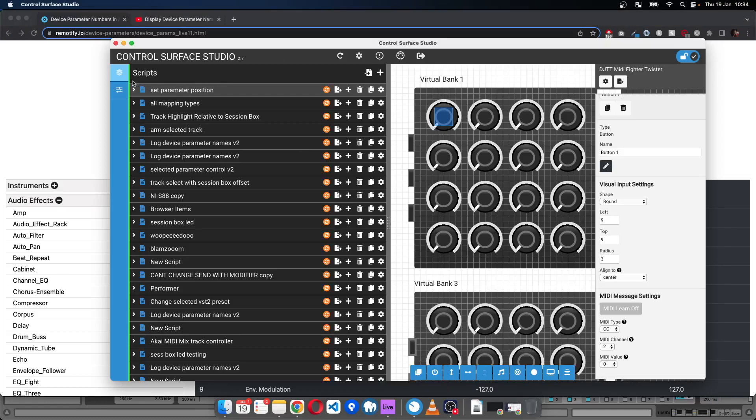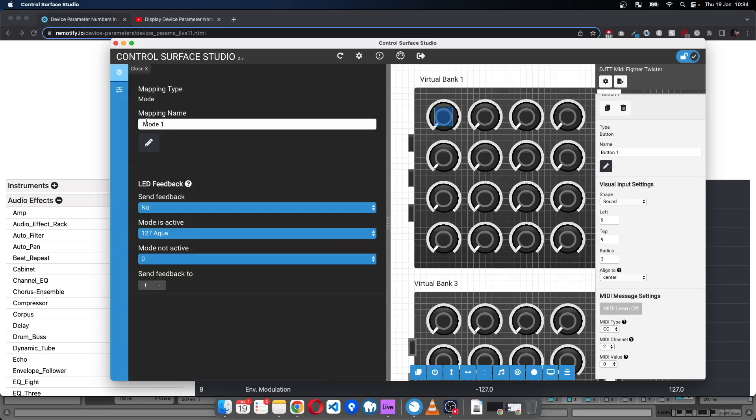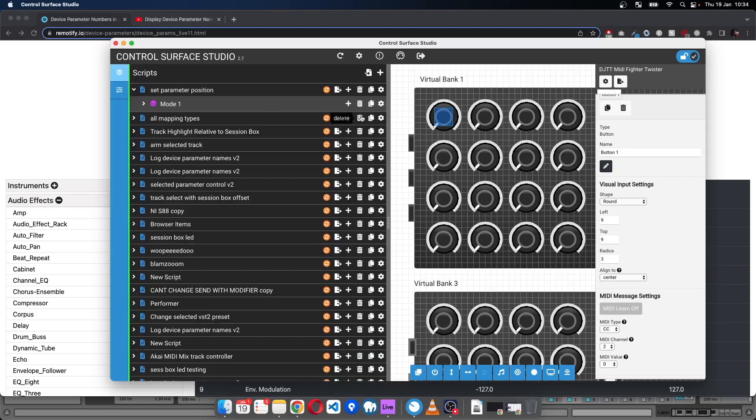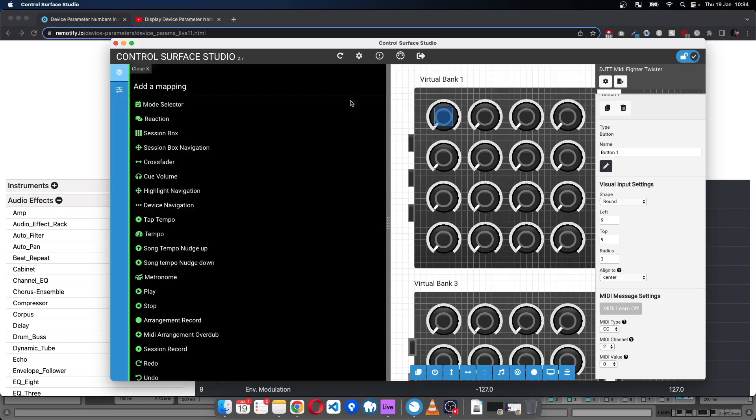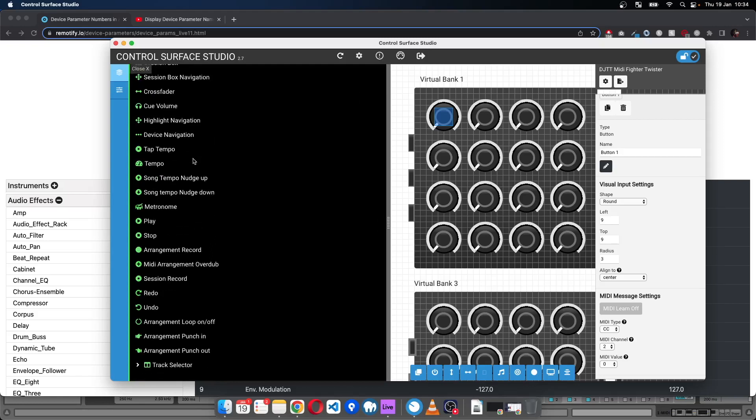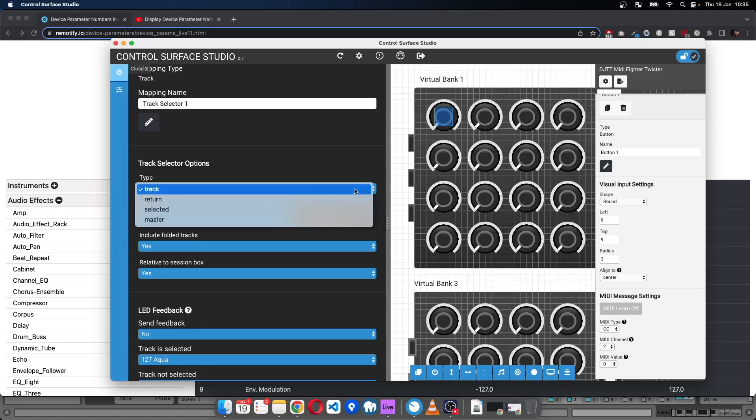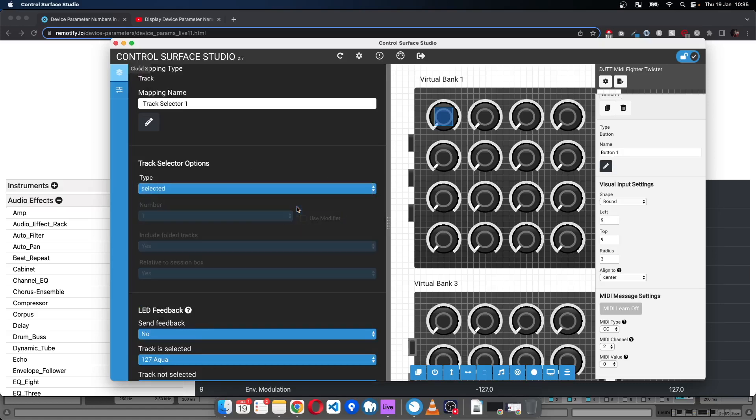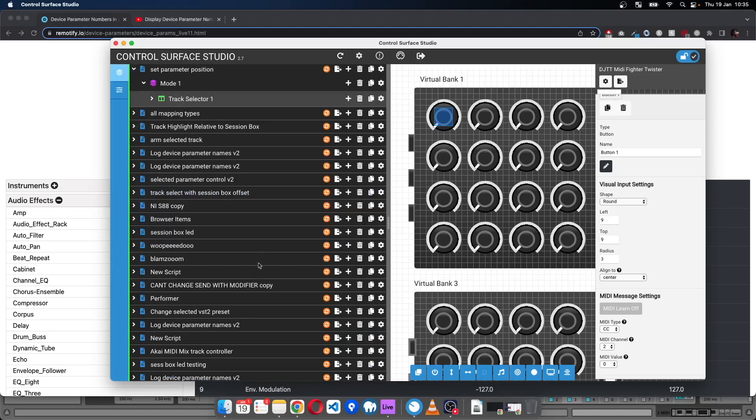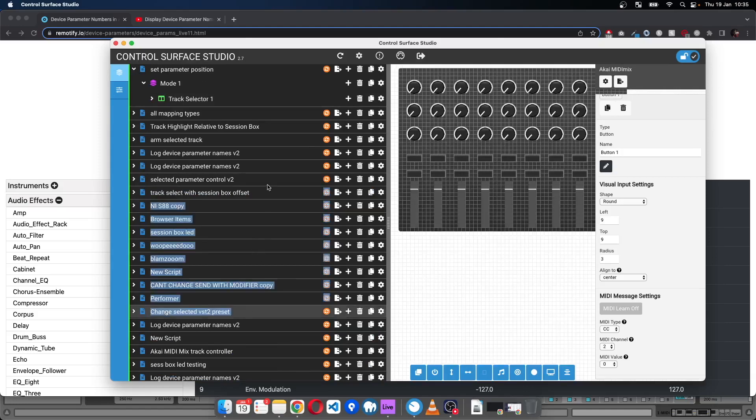So I've already created the script with the name Set Parameter Position, and I'll add a new mode to that. Then in here I'll add a track selector and set the track type to selected.